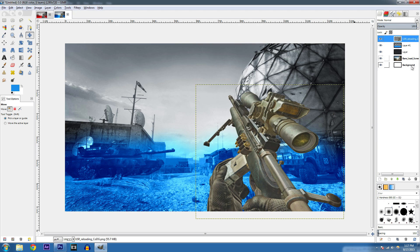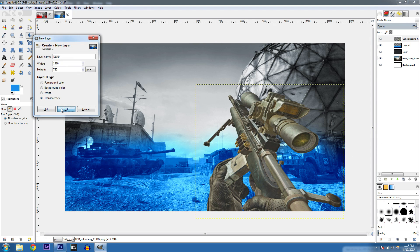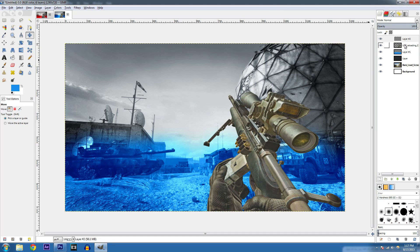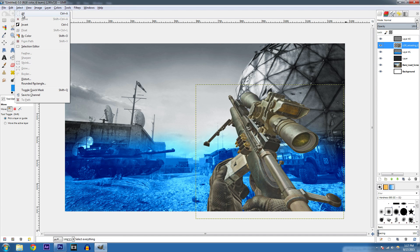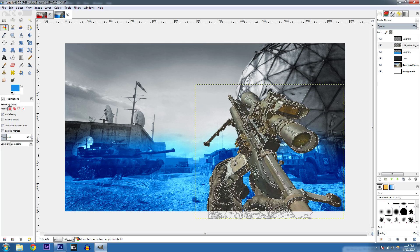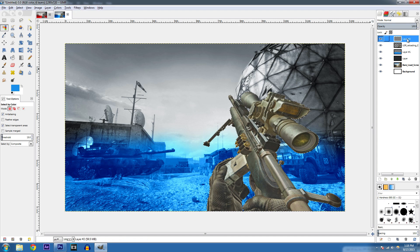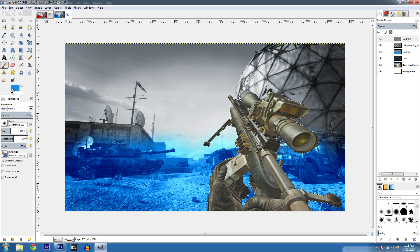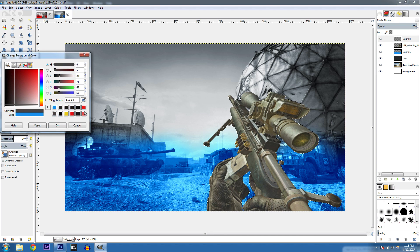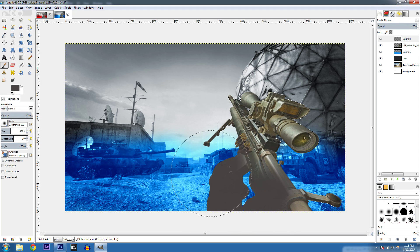We're going to make a brand new layer and create a sniper rifle pop effect. To do that, click on the sniper rifle, go to Select by Color, and click on the gun — as you move your mouse it selects everything. Then go to layer two — the selection should still be active — go to the brush tool and change the color to a grayish sort of color.